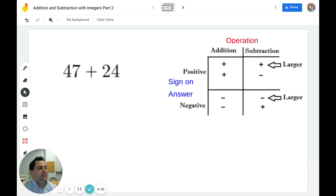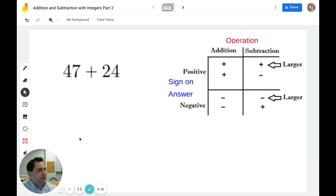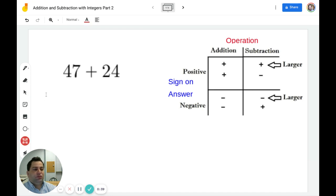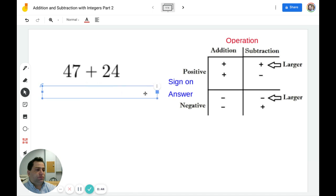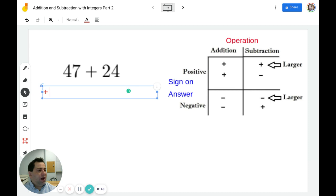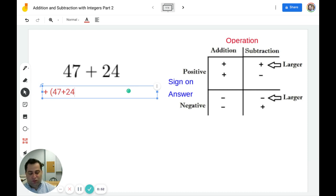Question number one says 47 plus 24. There's no sign in front of 47 so we are going to assume that 47 is positive. That gives me a positive and a positive, which means addition with an answer that will be positive. We have a positive answer and we have to add 47 plus 24.